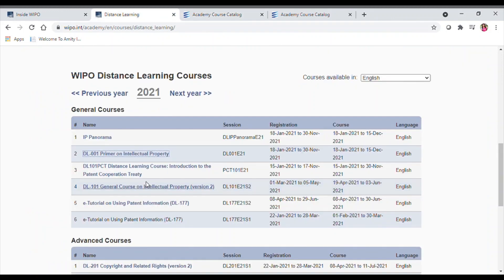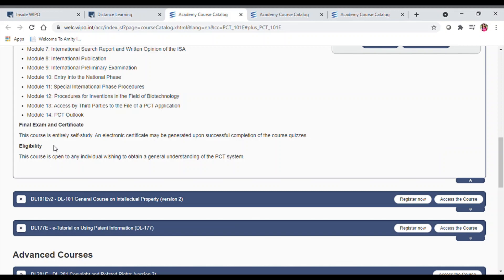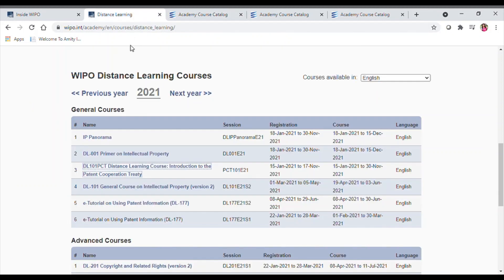Next is the Introduction to the Patent Cooperation Treaty. PCT is an important agreement to understand. The course duration is four hours and, best of all, you will be awarded a certificate upon completion. However, the certificate does not come automatically — you have to attempt the self-assessment quizzes after completing the course. You can then pursue the general course on intellectual property in a sequential manner.